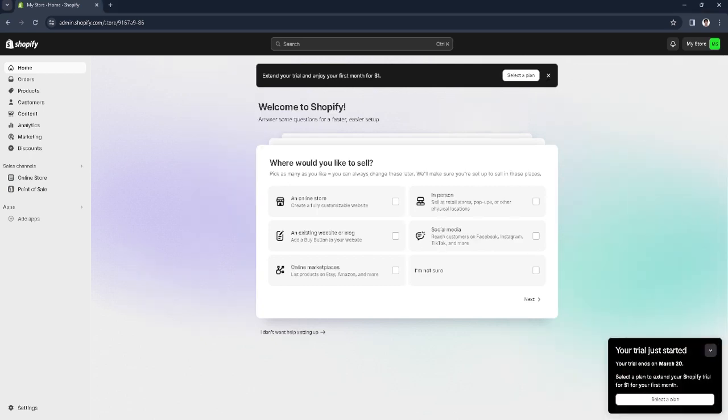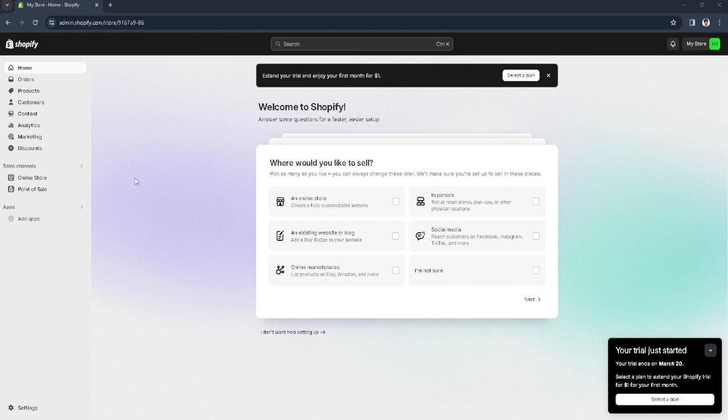In this video I'm going to show you how to remove the navigate to admin on Shopify. Please watch the video until the end and follow this tutorial step by step to avoid making mistakes. Let's get started.